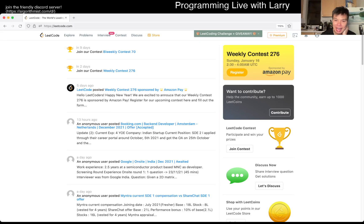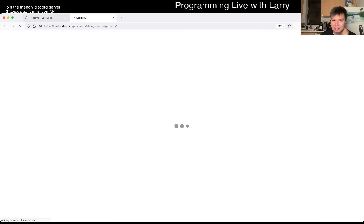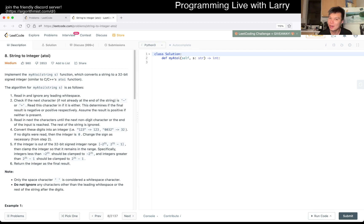Hey, hey everybody, this is Larry. This is day 14 of the January LeetCode Daily Challenge — two weeks into the year. Hope you're doing alright. Oh, it's Friday. I'm always doing it from a different time zone, so the day of the week is a little bit weird. But I hope y'all have a great weekend.